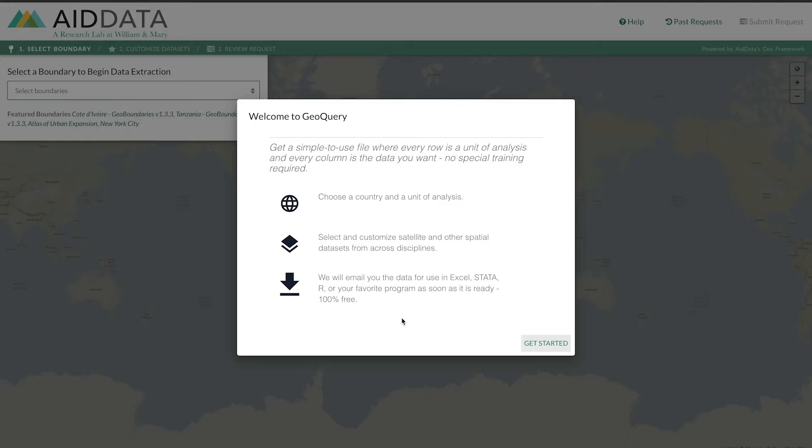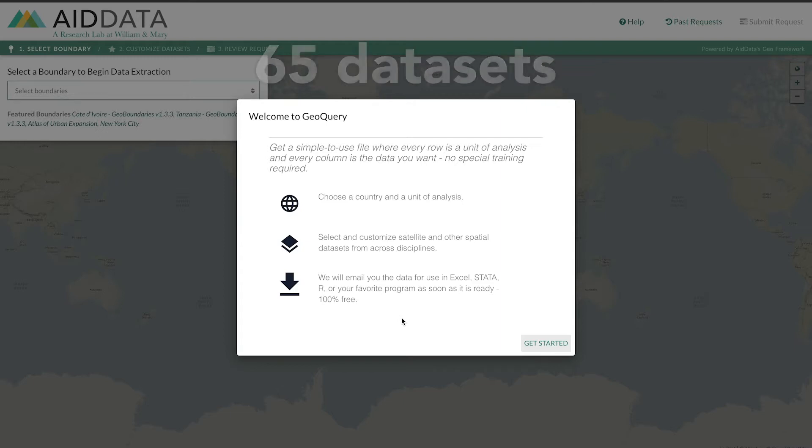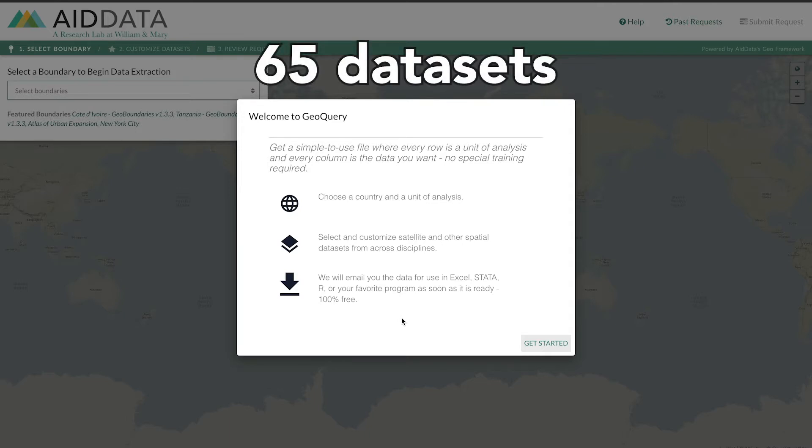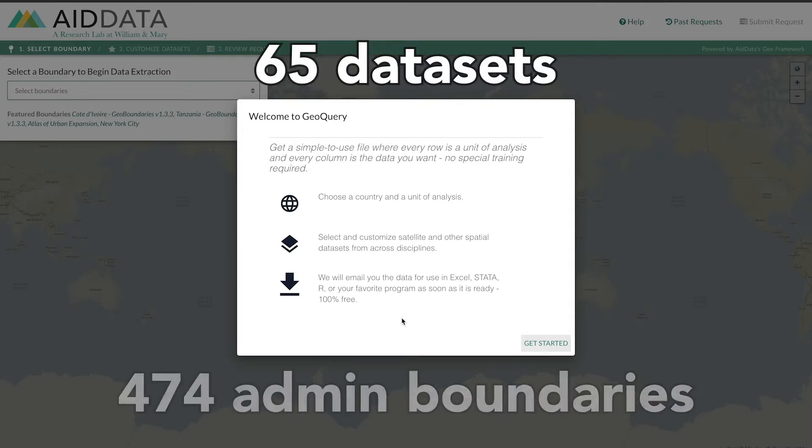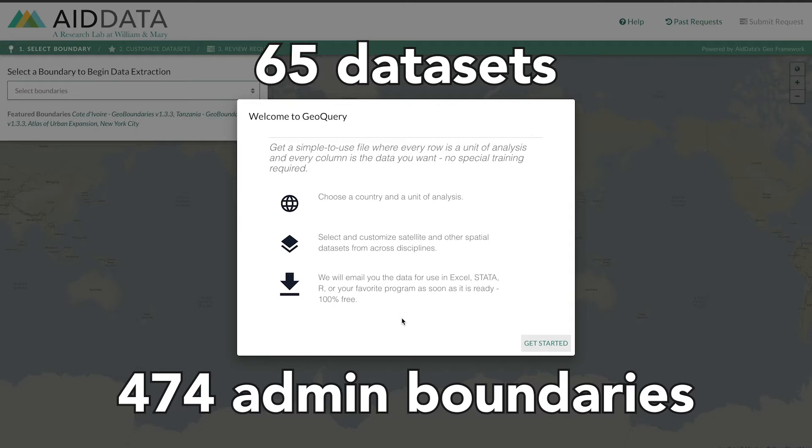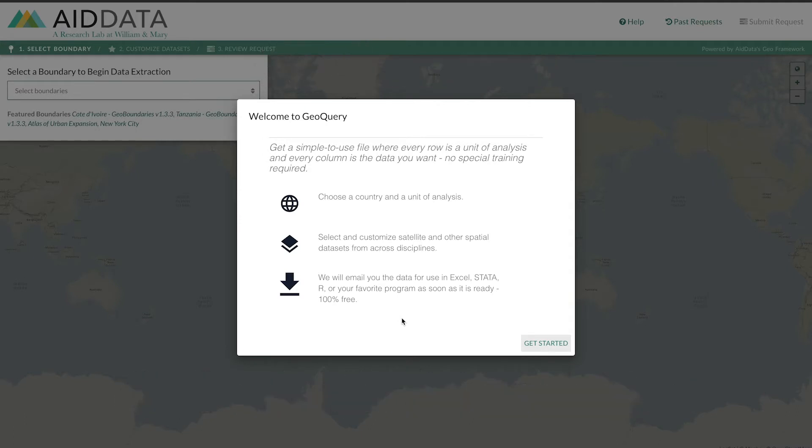Welcome to GeoQuery, a free online tool that allows you to download geospatial data from publicly available data that we've curated. Through GeoQuery, you can access over 65 spatial datasets aggregated to 474 different administrative boundaries for your country of choice.